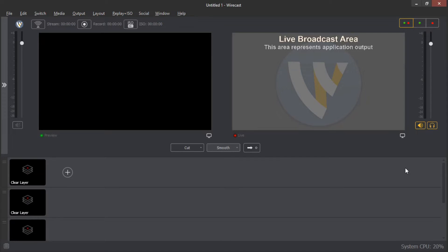Let's begin by first understanding this software. Just like OBS and vMix, basically Wirecast is a professional live video streaming and production studio software that lets you create high quality live streaming video in minutes. It's great for live streaming on YouTube, sports, Facebook, Periscope on Twitter, and other platforms.